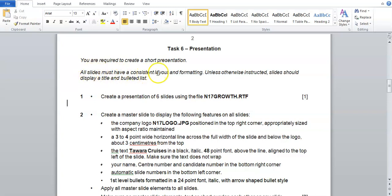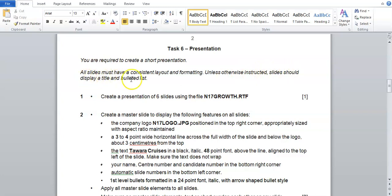All slides must have a consistent layout and formatting. Unless otherwise instructed, slides should display a title and a bulleted list.